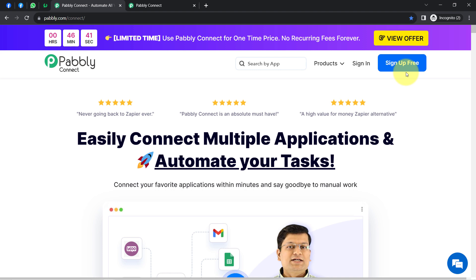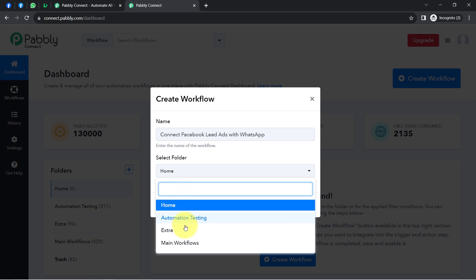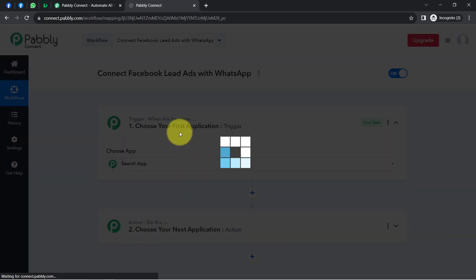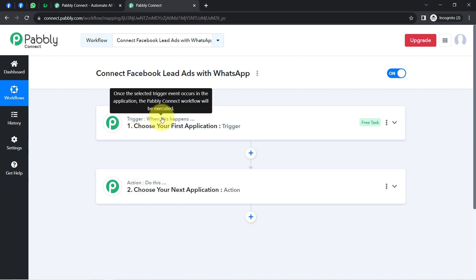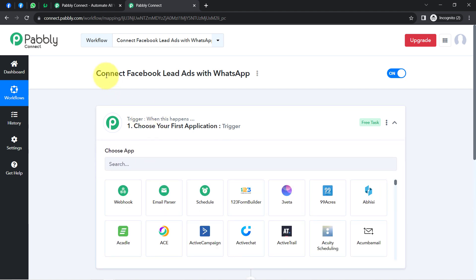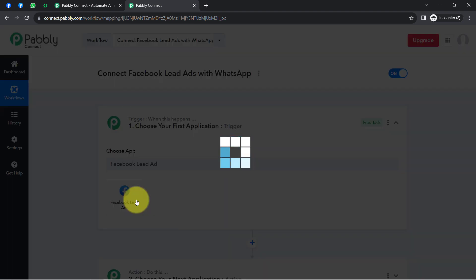In the free account you also get free tasks to test these automations. Once logged in, click the blue 'Create Workflow' button on the dashboard and provide a name for your workflow. I've named mine 'Connect to Facebook Lead Ads with WhatsApp.' After selecting the folder and clicking Create, you'll find two boxes — trigger and action. Trigger means 'when this happens' and action means 'do this.'